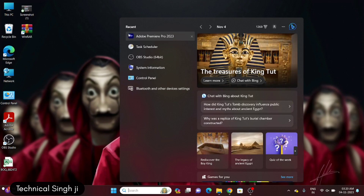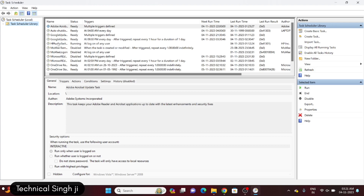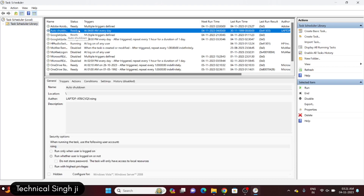On my screen in the search box I'm just searching for Task Scheduler. When you open it you can see the interface, and here we will have to create a basic task. You can see the list of tasks which are already running on my computer — auto shutdown is already running at 4 a.m. every day. So let me create a basic task for you guys and show you.